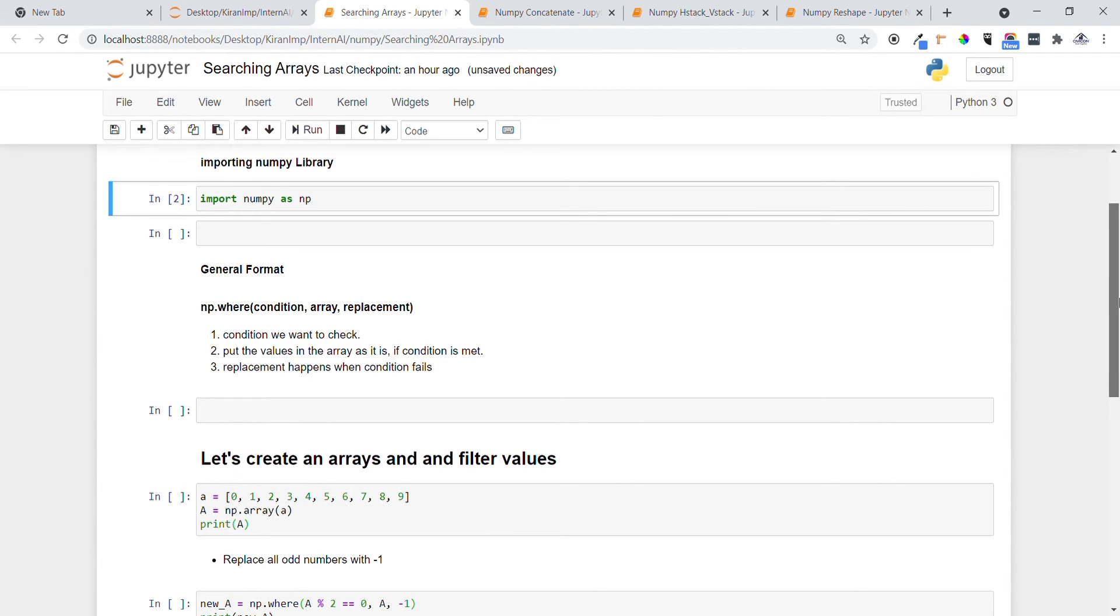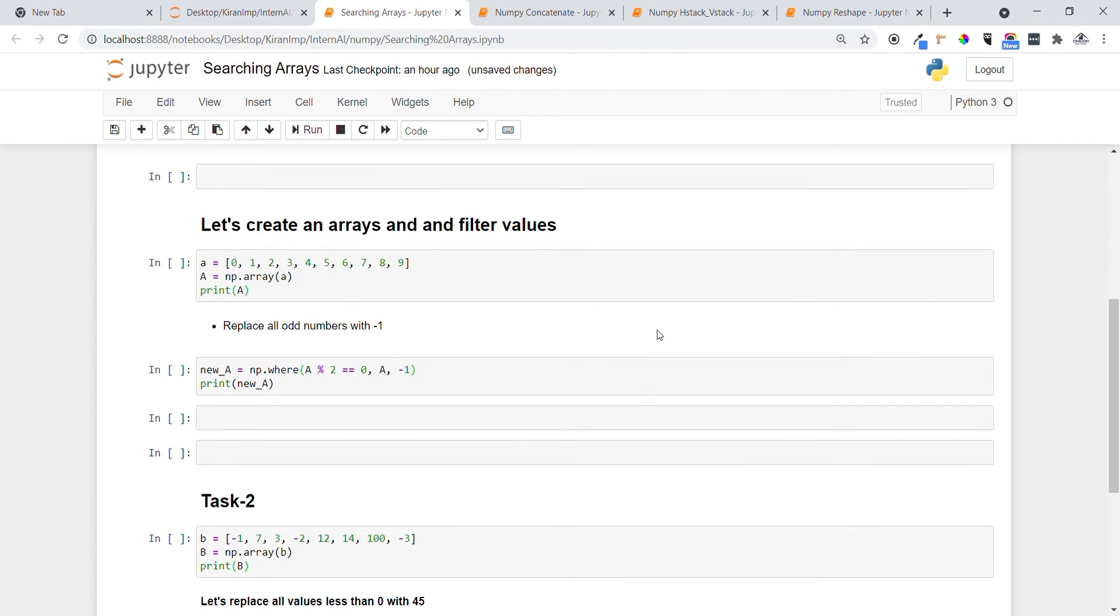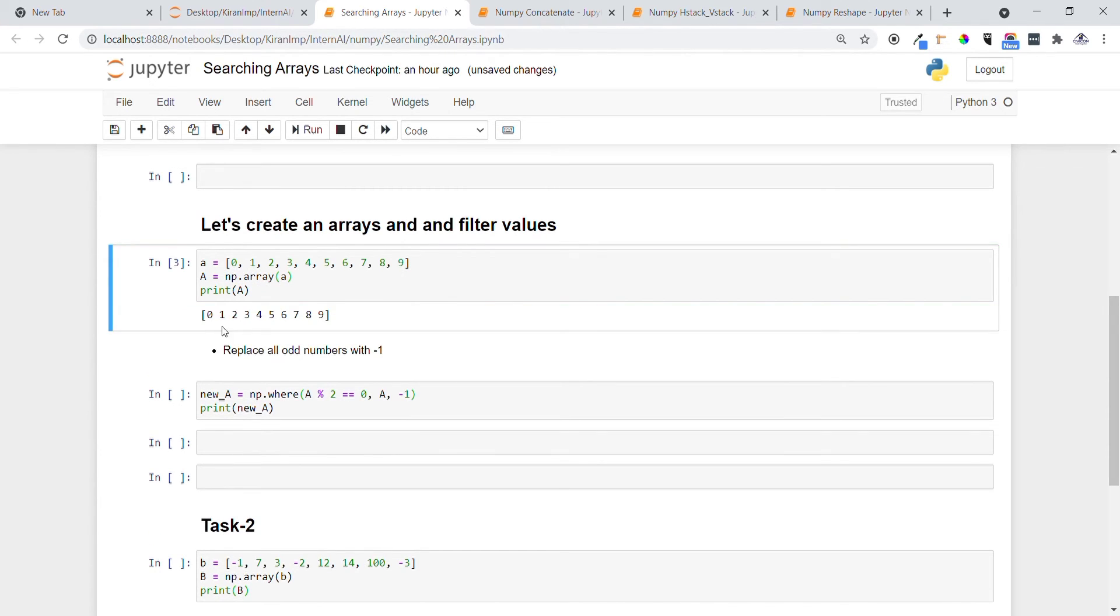With this, let's create one numpy array consisting of elements 0 to 9 using np.array. Let me create the numpy array and print this. You can see it printed here.